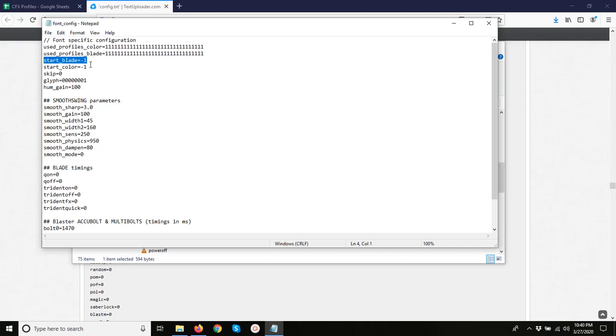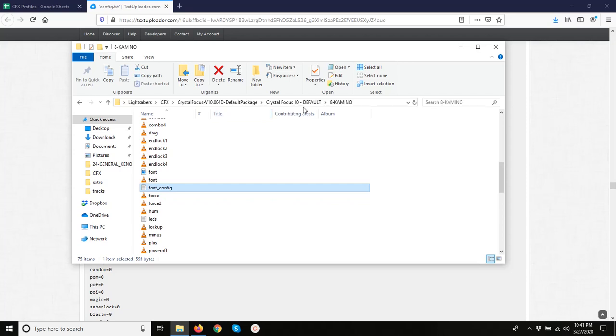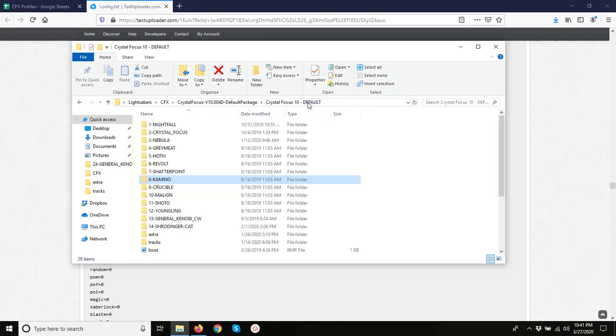So right now it's set to negative 1, which means it does not have a default. And we want to change that to 1, so that it always starts up with a rain profile. It's as simple as that.